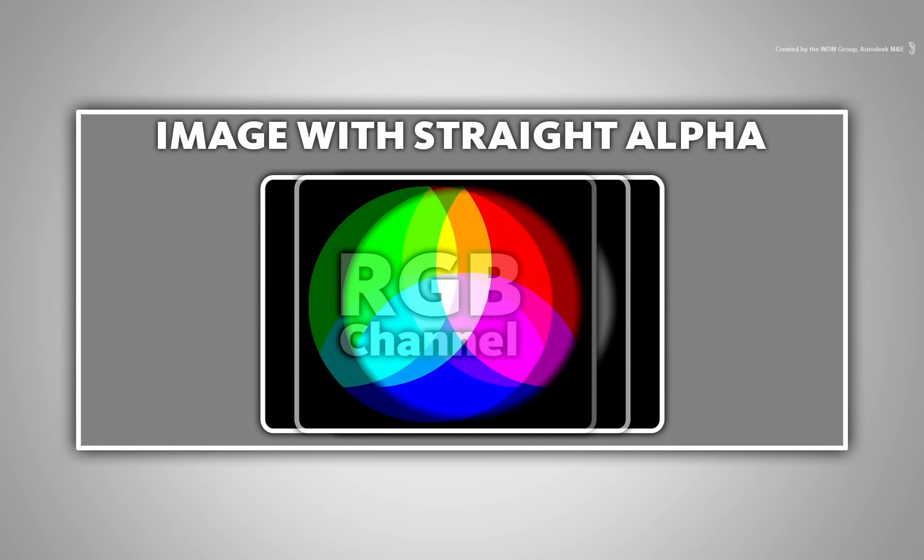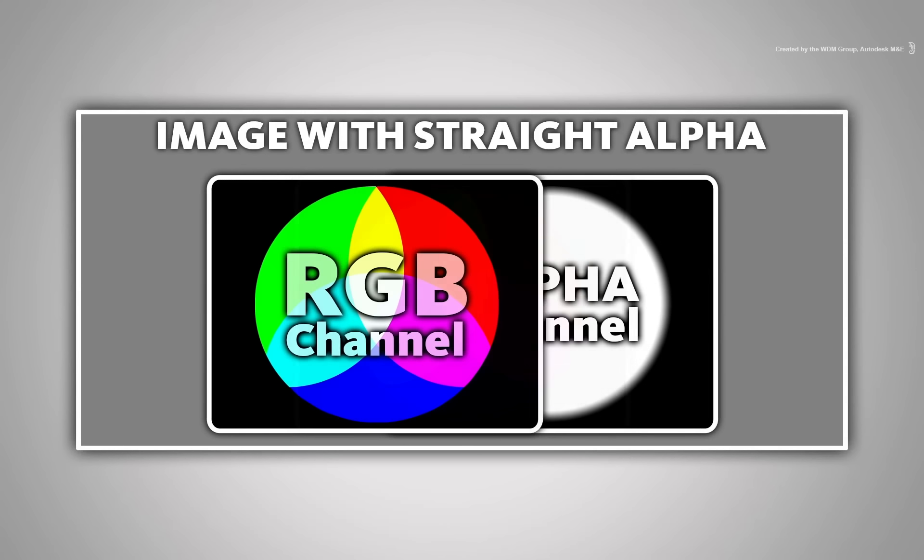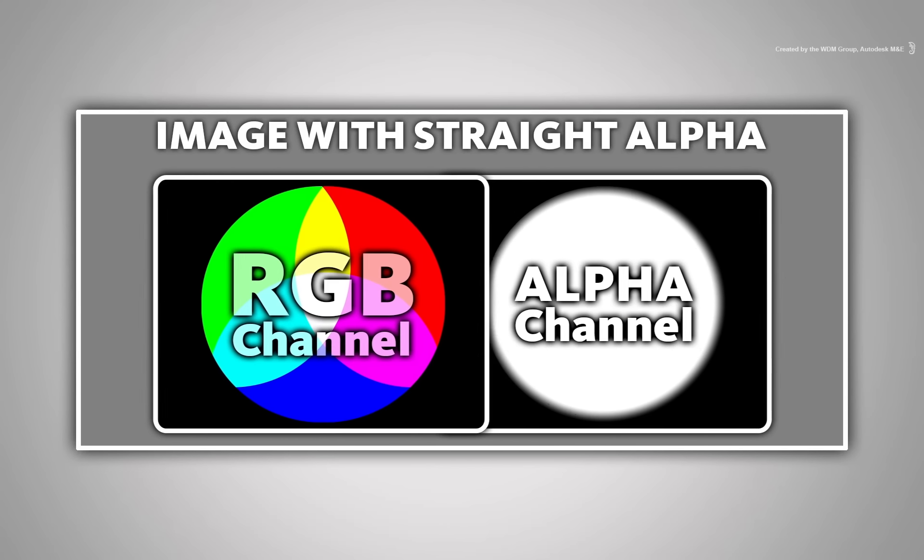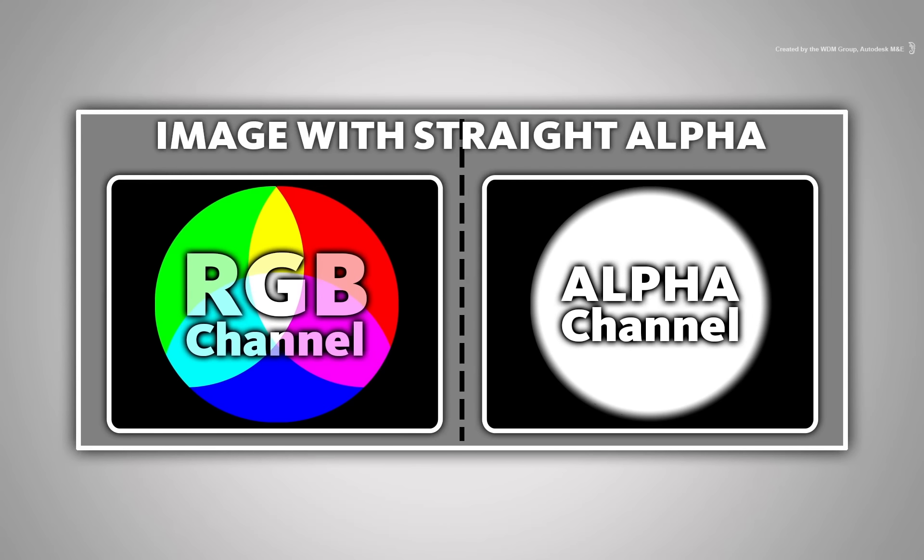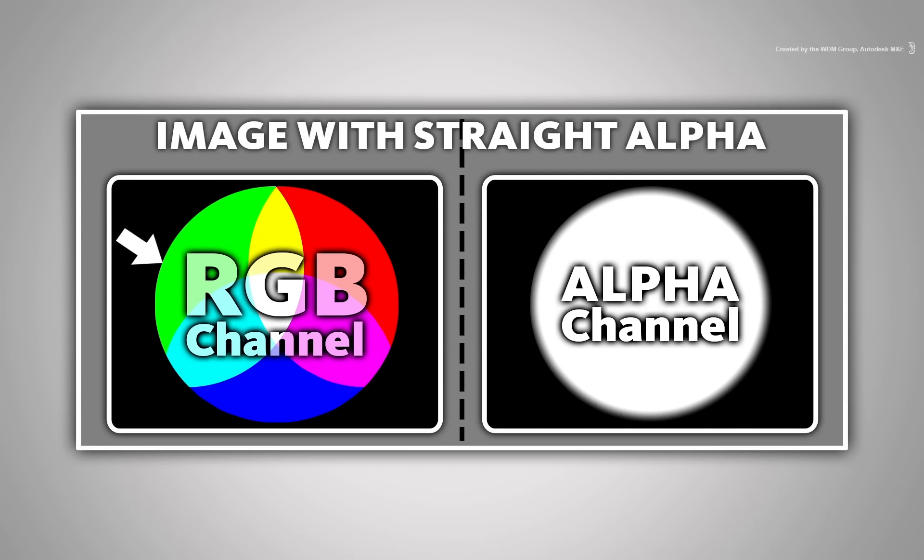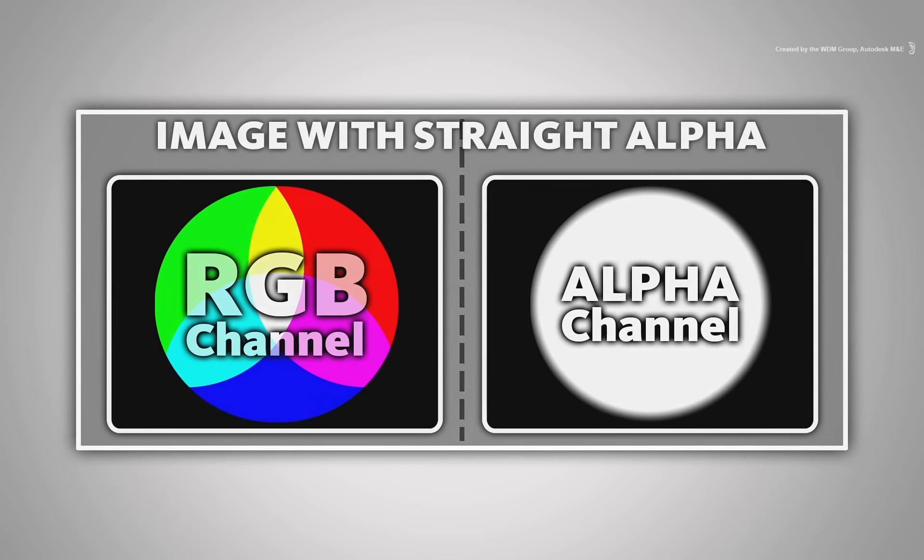If you were to split the RGB channel from the alpha, you will notice that the RGB channel has colour information in every pixel. None of these pixels are affected by transparency.